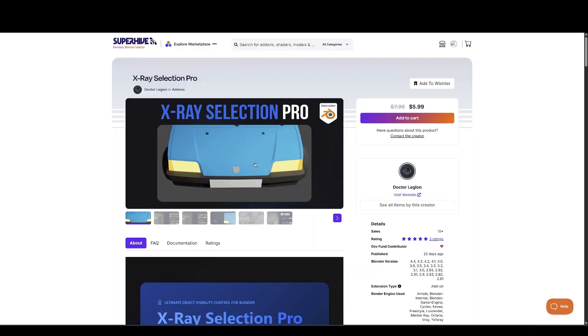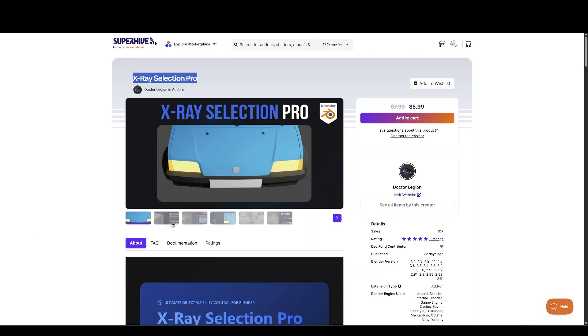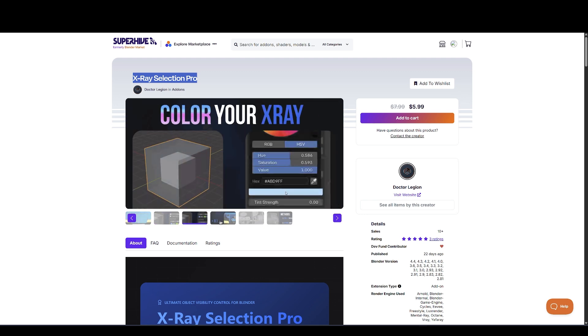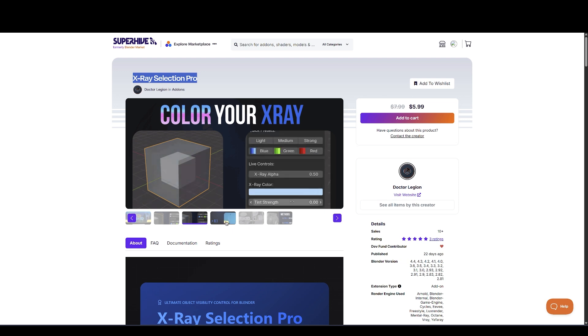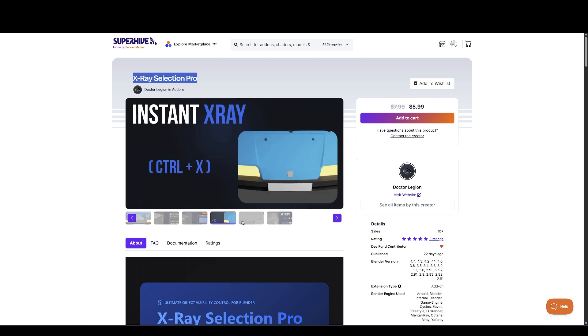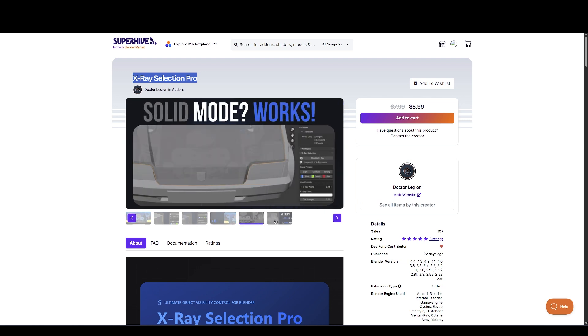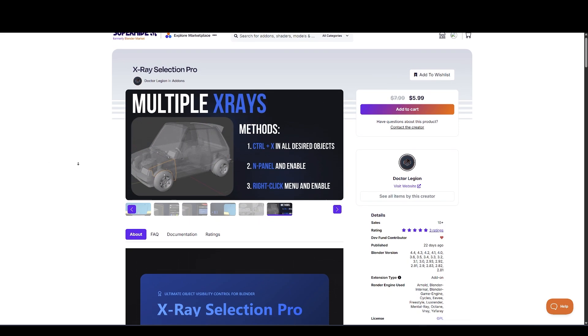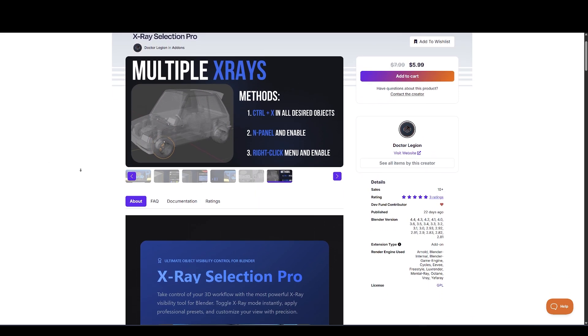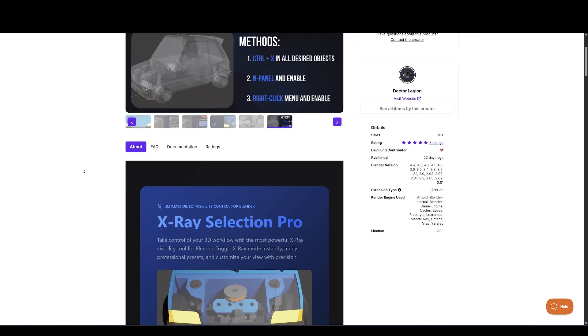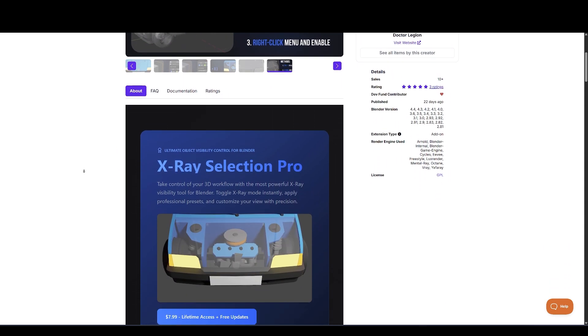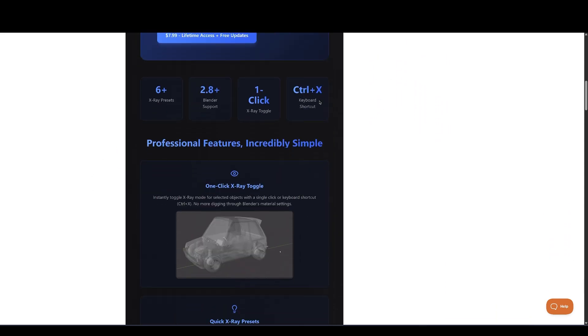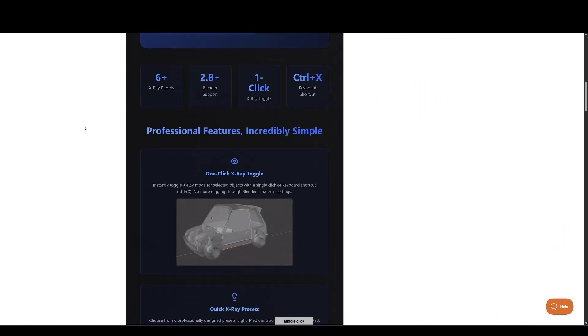First on the list is super handy utility X-Ray Selection Pro. This one's all about visibility management when working with dense or overlapping geometry. It gives you a quick X-Ray toggle with six presets like light, strong, and tinted versions red, green, blue to help organize your scene visually. You can customize the transparency and color per object, and when you disable the mode, it restores your materials automatically.